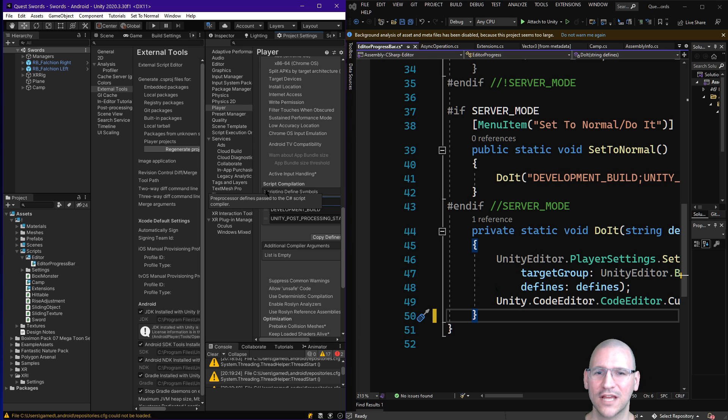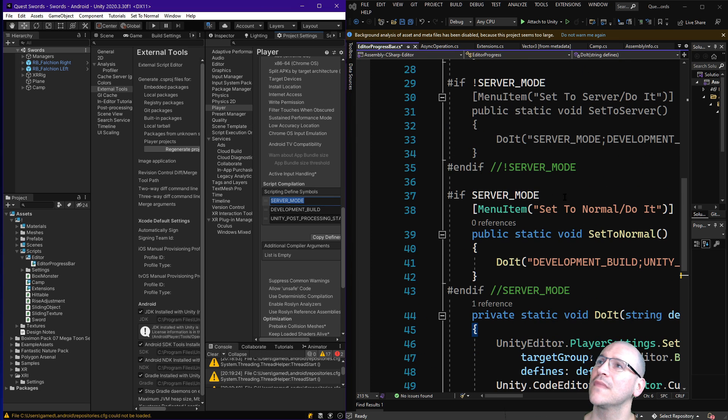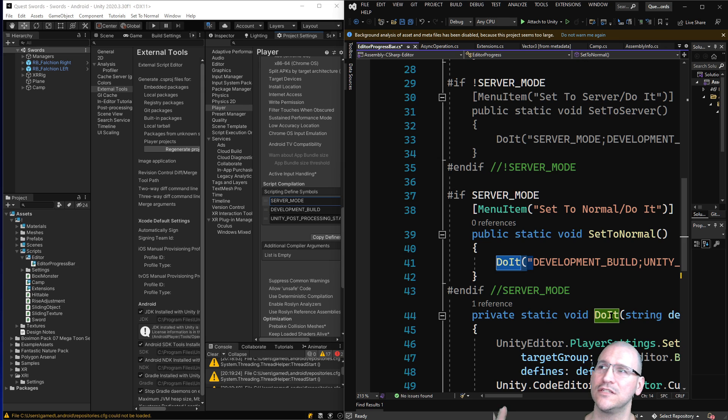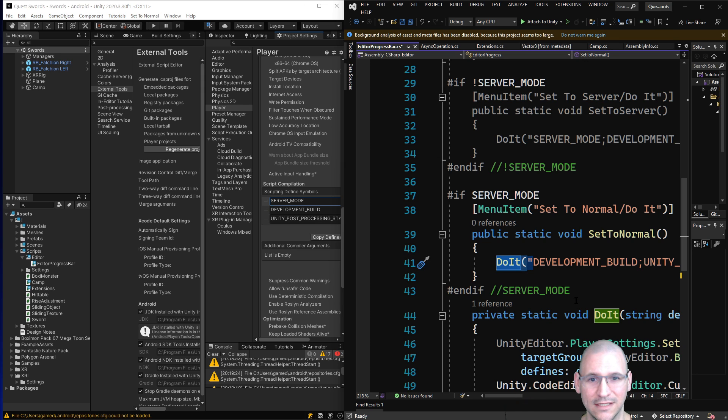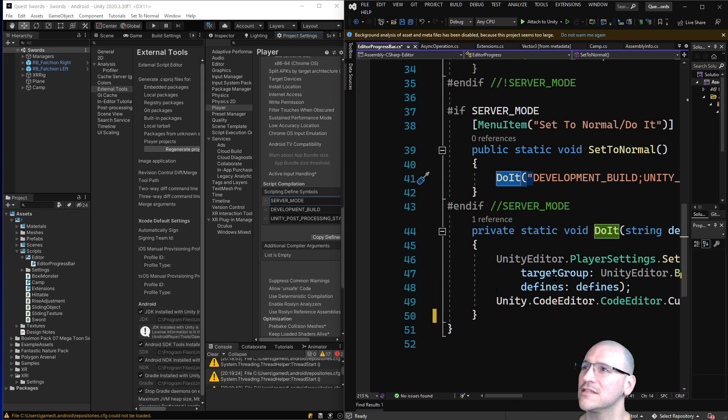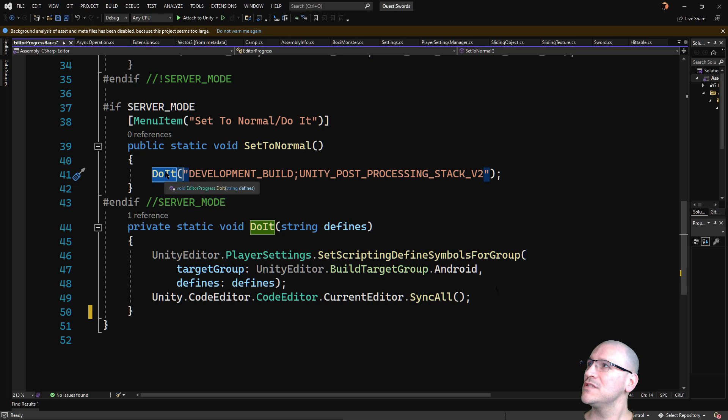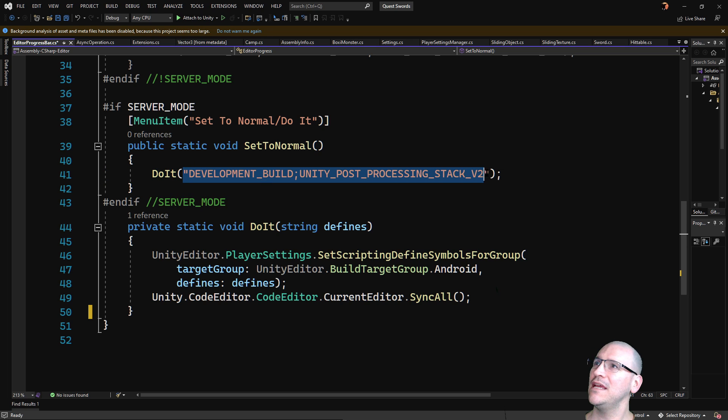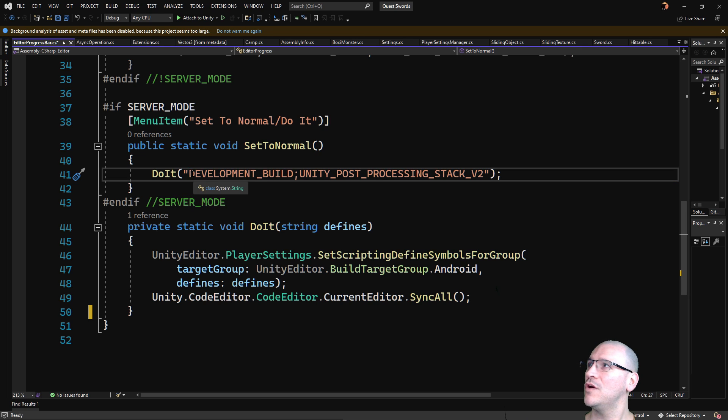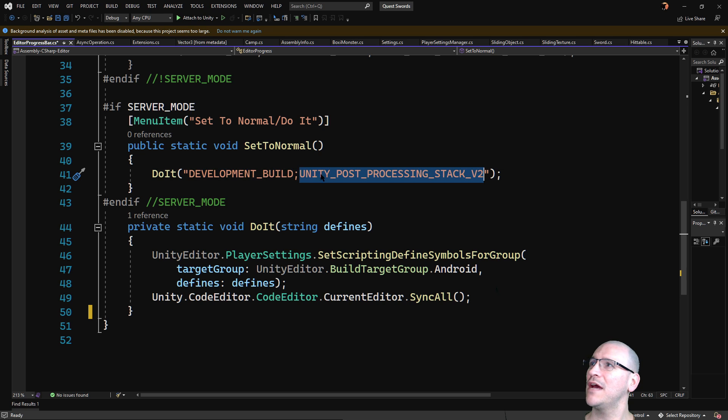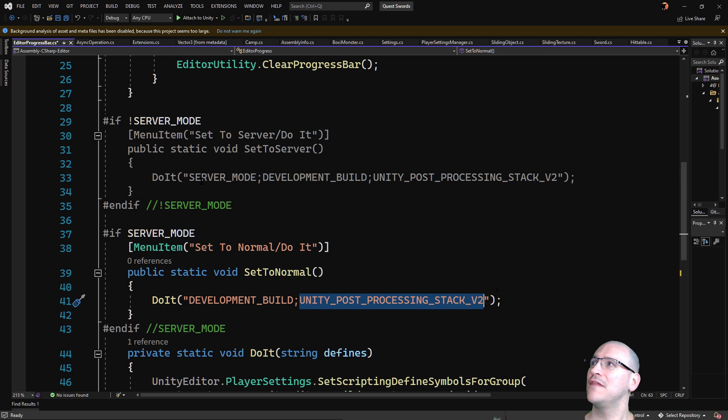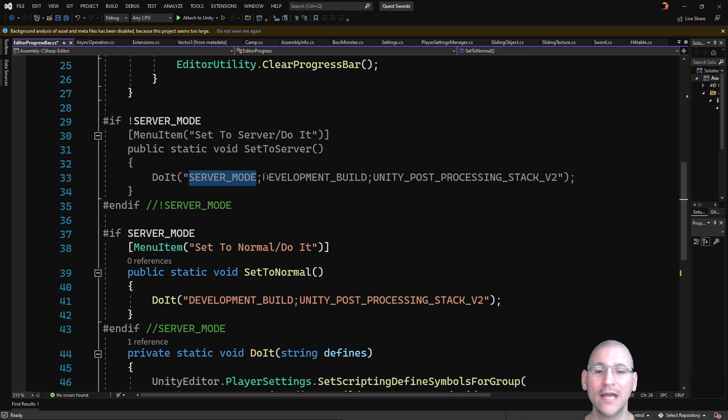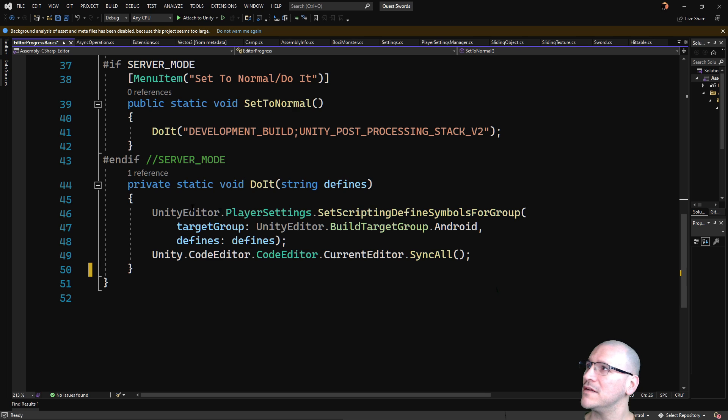So there's a couple things to do in this. Over here, each one of these commands are just effectively calling this do it command, which is what actually does it. So let's take a look at what's happening here. I'm going to expand this out. And you can see when it's calling do it, it's passing in the individual define symbols that we want. So over here we have development build, and we have unity post-processing stack v2. On this one, we have the same thing, but we also have server mode. It's a semicolon delimited list.